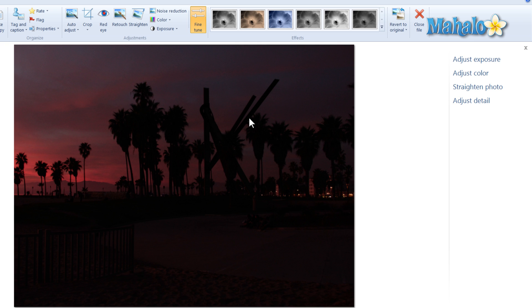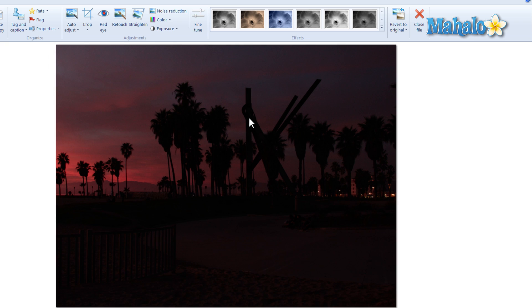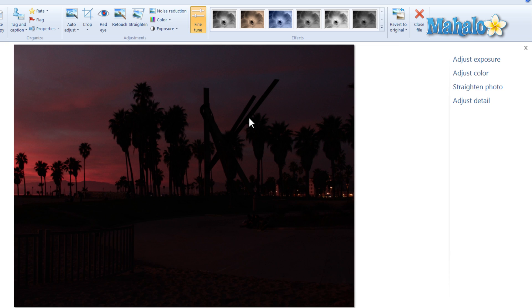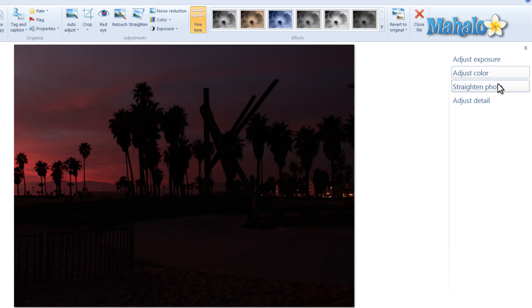You can also use the keyboard shortcut Ctrl-F to open the Fine-Tune panel. With the Fine-Tune panel, you can adjust exposure, color, straighten a photo, and adjust detail.